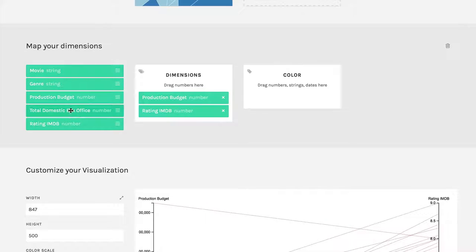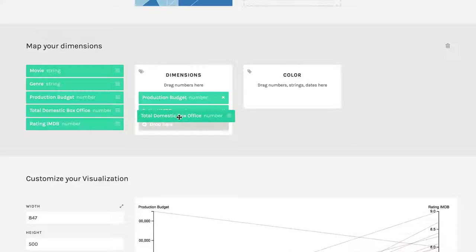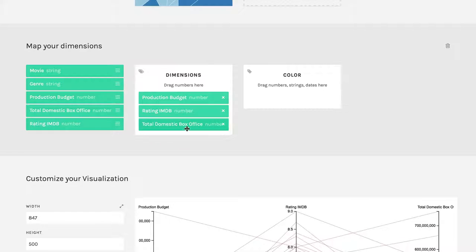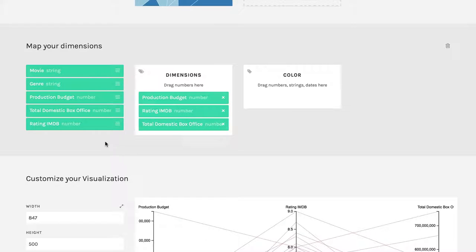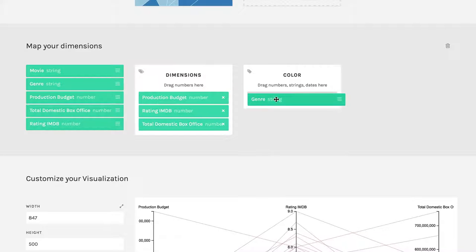And then we get the total domestic box office and drag that in one more. There we go. And then just for fun, I can change the color of the connections between these all use genre, bring that over, put that here under color.